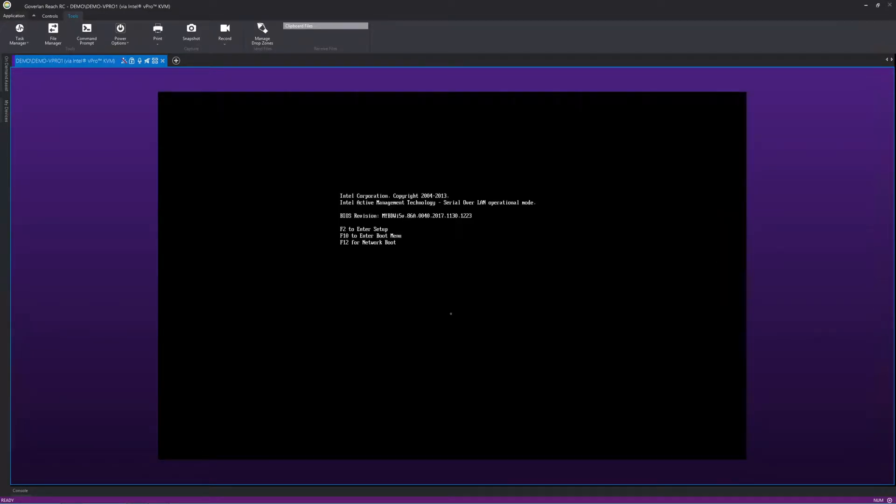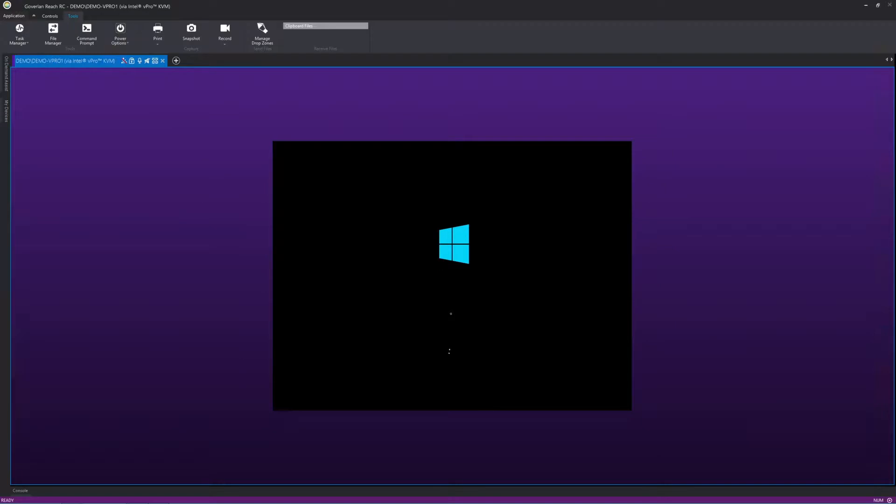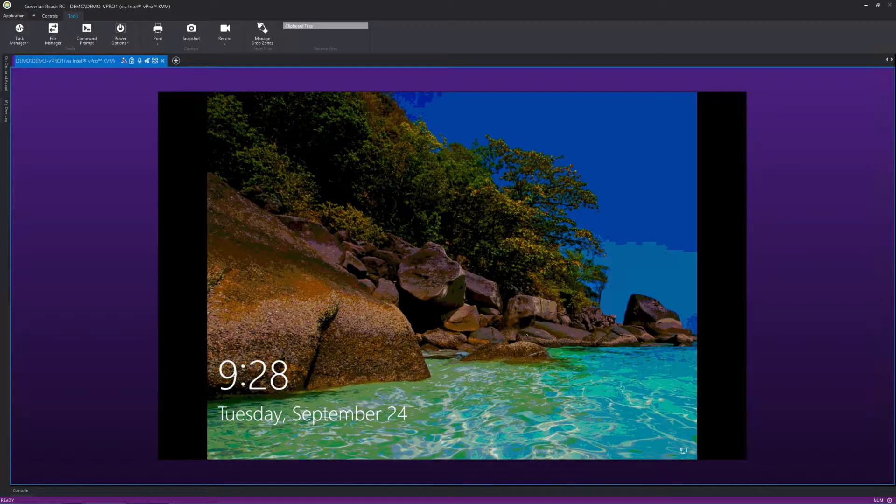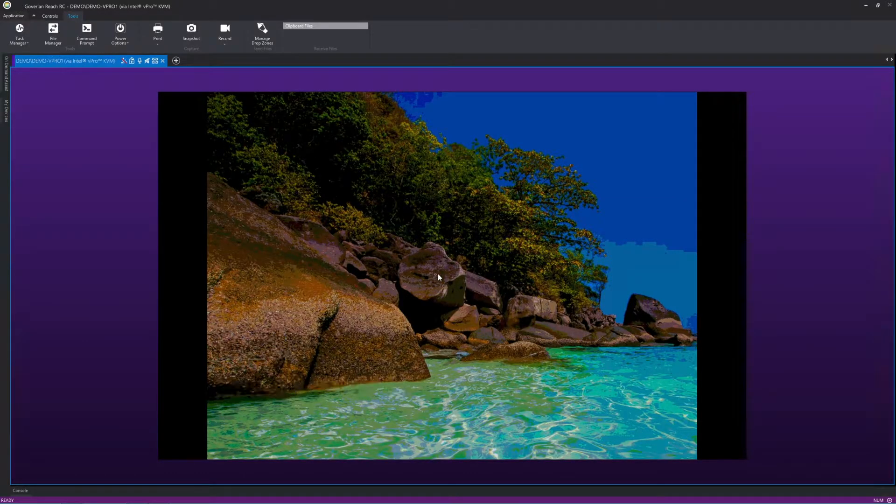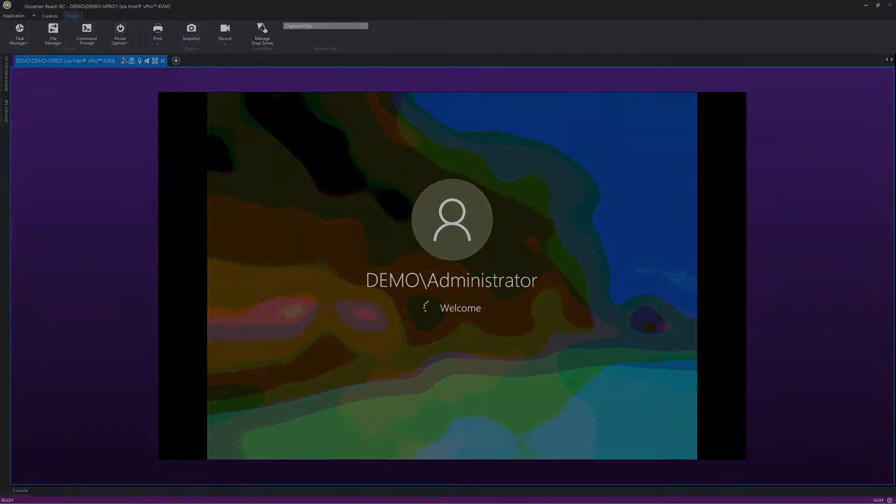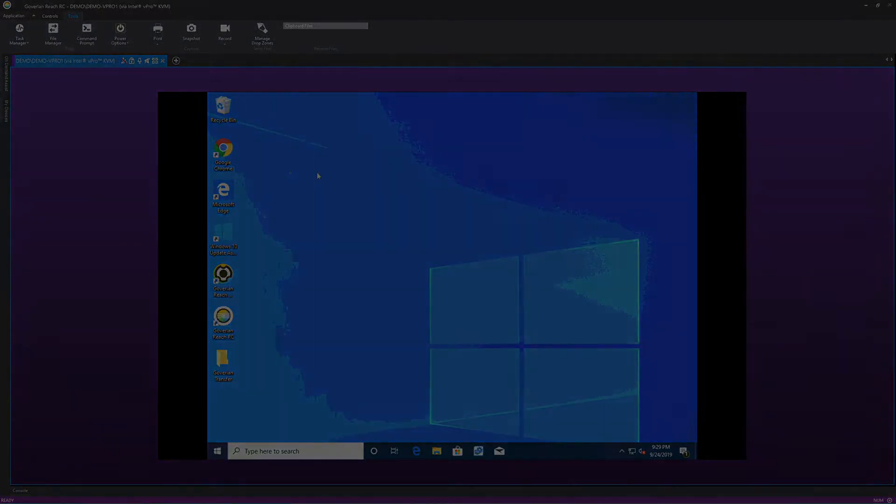With Coverland, using Intel vPro for out-of-band management can be done as easily and quickly as any other remote control session, giving you one pane of glass to support and manage both the Windows operating system and the Intel chipset on every machine.